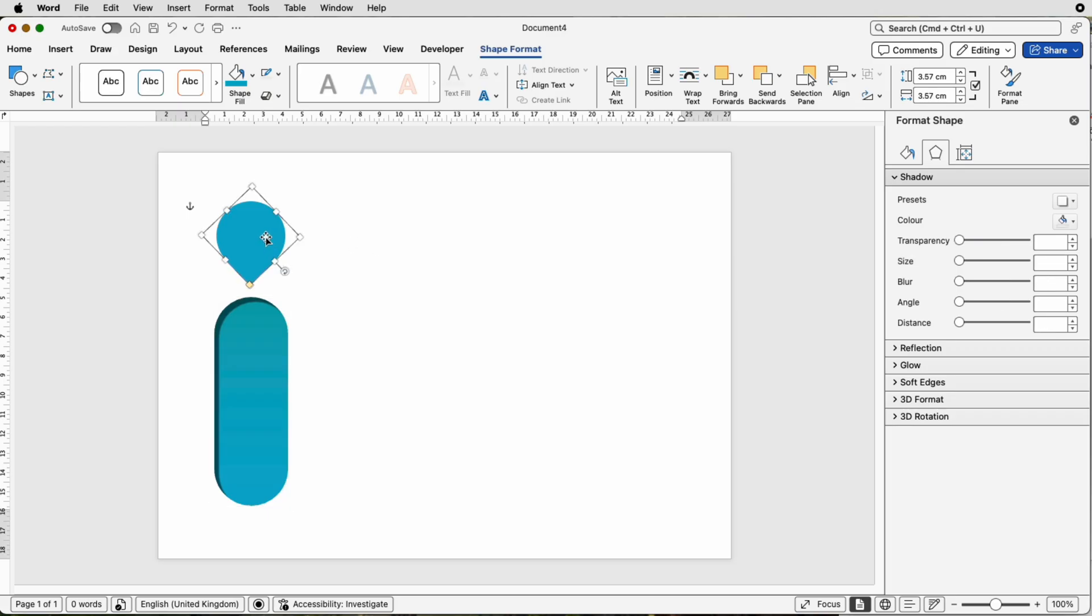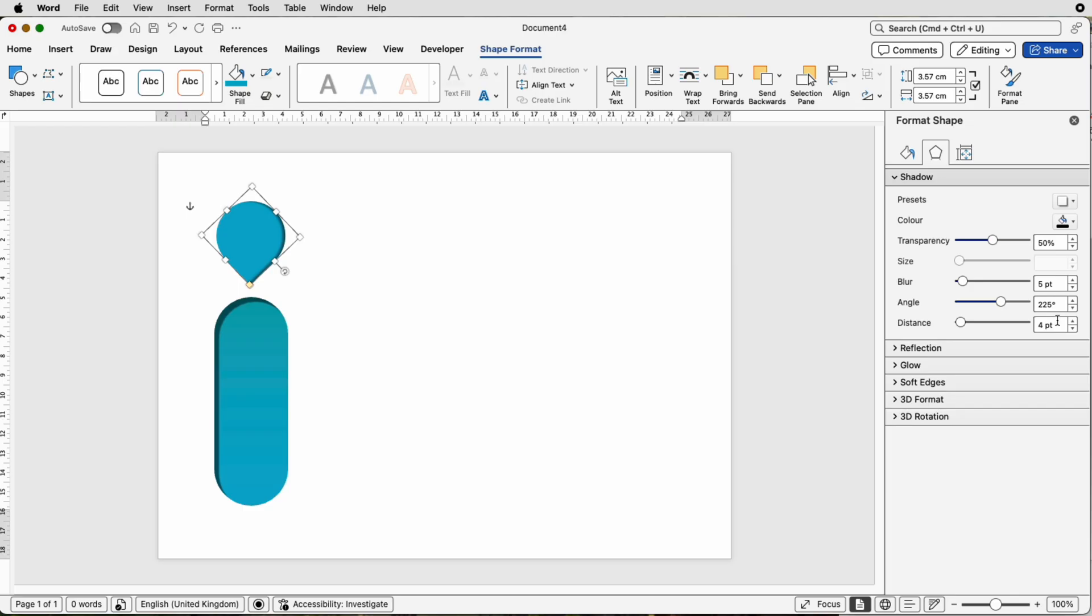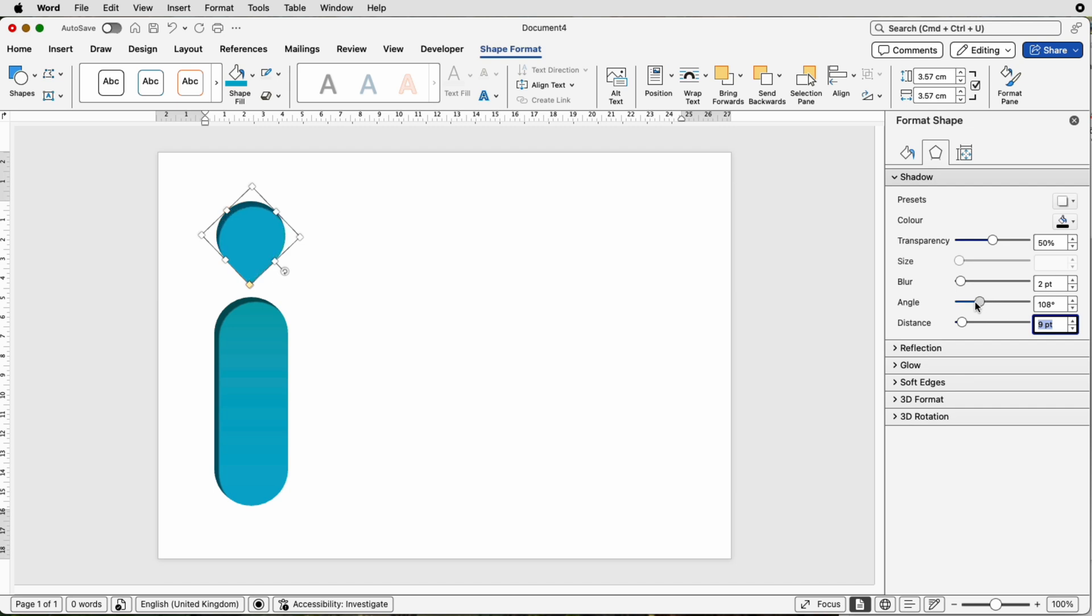So I note down that I've got my blur at two points and my distance at nine points. I can go to the top one, replicate that, choose the inner shadow. We can take this down to two and take this up to nine, press Enter. You can see that shadow is the wrong size, so all you need to do is change the angle. You can see here, an angle of 70 degrees.